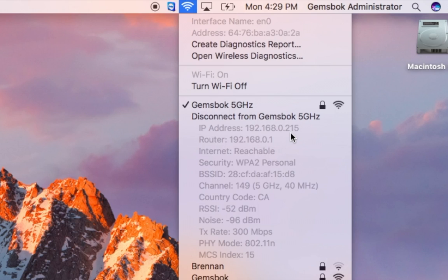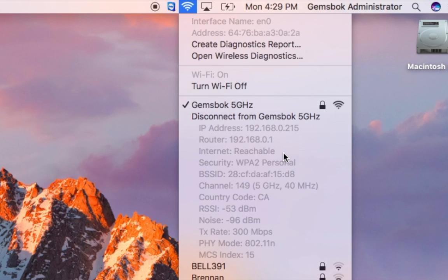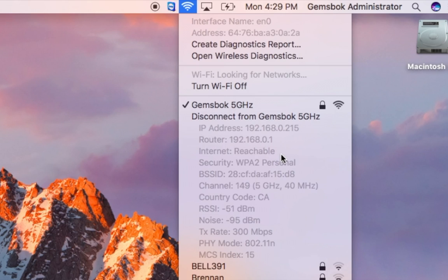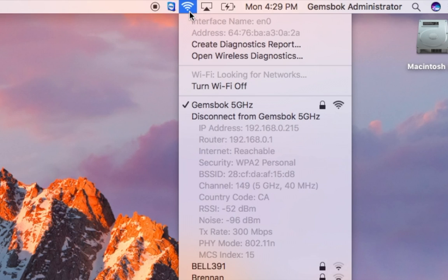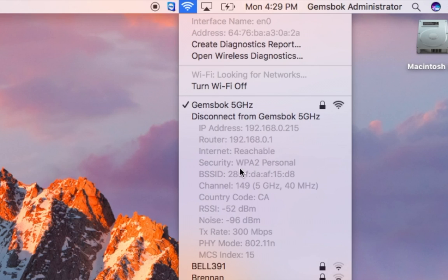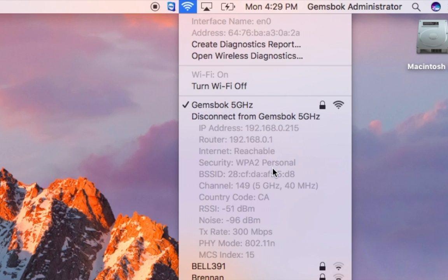We can see what router or internet gateway we have, whether we can actually reach the internet. If your email is not coming in or your web pages aren't loading, you can see if it says reachable or not. You can still have a Wi-Fi connection, but if there's something wrong with the gateway, you might not have an internet connection. Security shows what we're logged in as, what type of passwording and authentication system we're using. Most people see WPA2 or WPA.